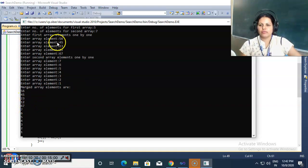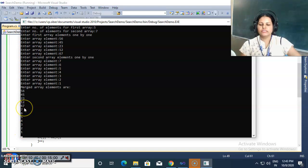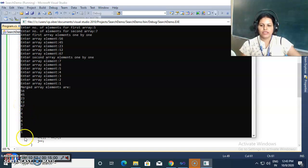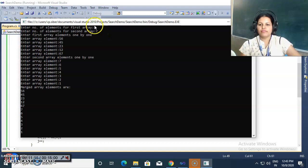The merged array elements displayed are: 56, 45, 23, 12, 67 from the first array, followed by 7, 6, 5, 4, 3, 2, 1 from the second array. Merging means concatenation — first array elements concatenated with second array elements and stored in the third array. With five plus seven, total twelve elements are in the merged array.